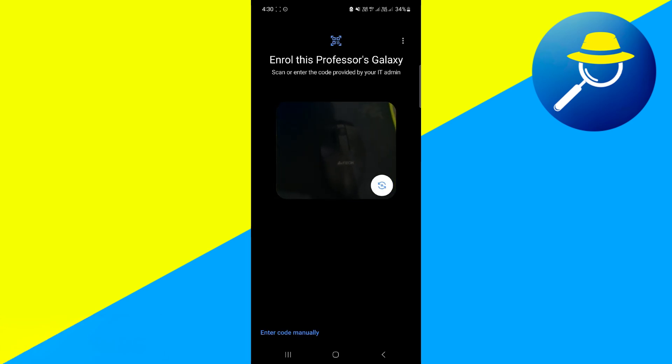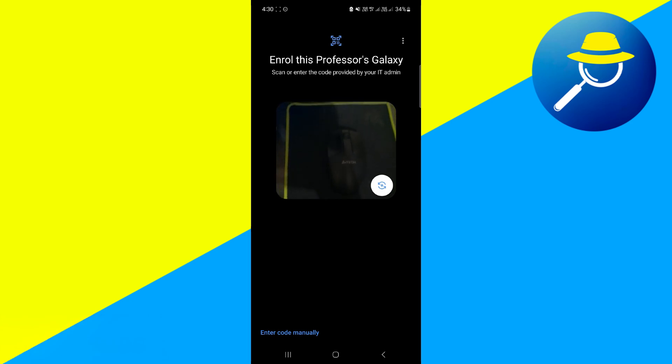Now in here it's going to ask for permissions to take pictures and record videos. And from here you'll be able to scan the code that is provided by your IT admin.